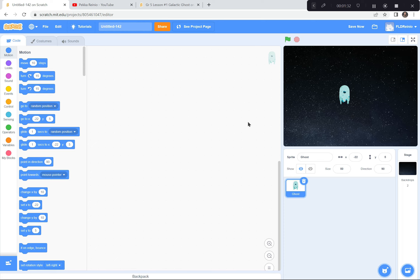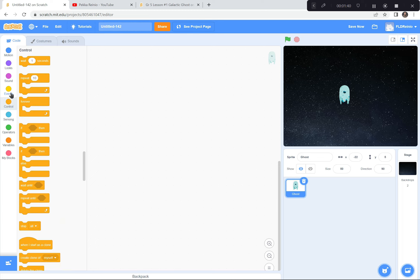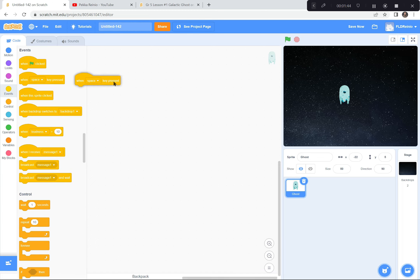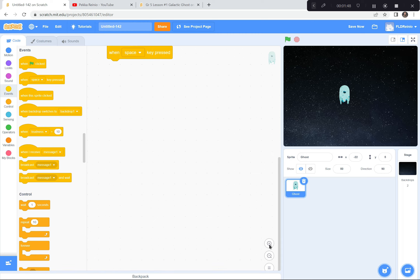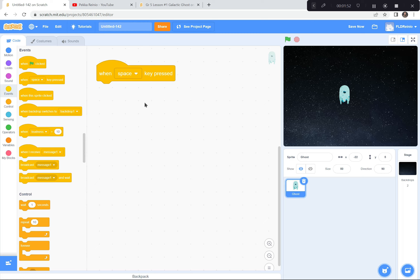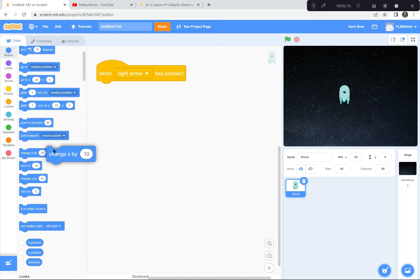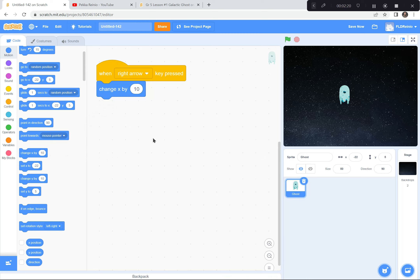Now we're going to control the ghost using the arrow keys on your keyboard, and I'm going to show you how to code that right now. I'm going to go over to the events button right there and get this 'when space key is pressed.' I'm going to make it a little bigger for you to see. Instead of space key, I'm going to click this little arrow and go down to right arrow. To make the ghost go to the right, I'll go to the motion button and change his X coordinate by 10. When I hit the right arrow key, he should go over 10 spaces to the right. Let's test it — green flag, right arrow key. Perfect, he moved 10 steps.